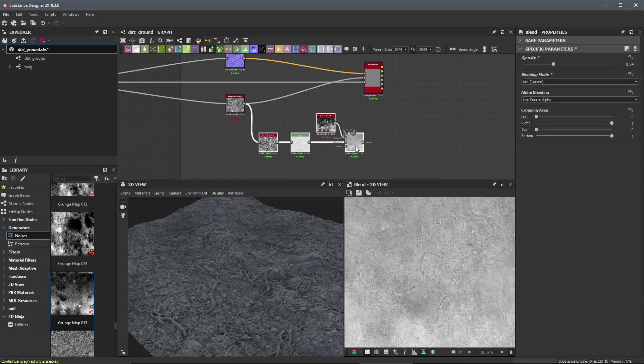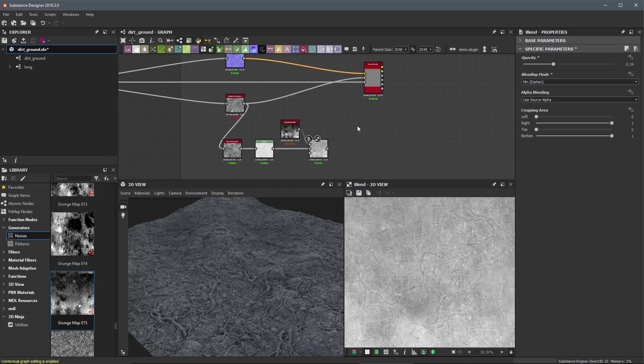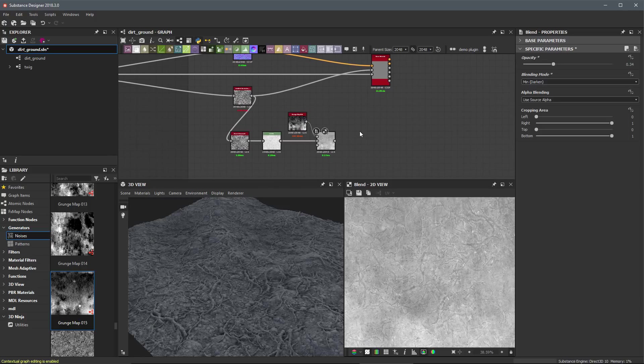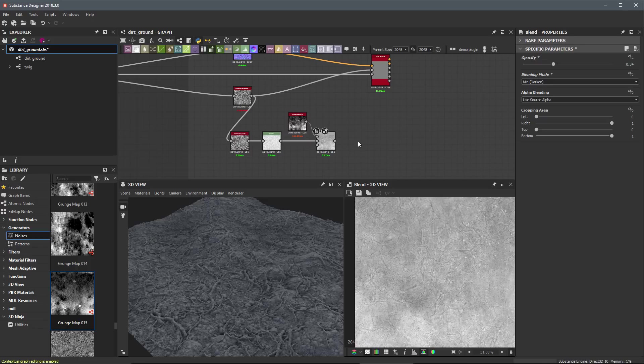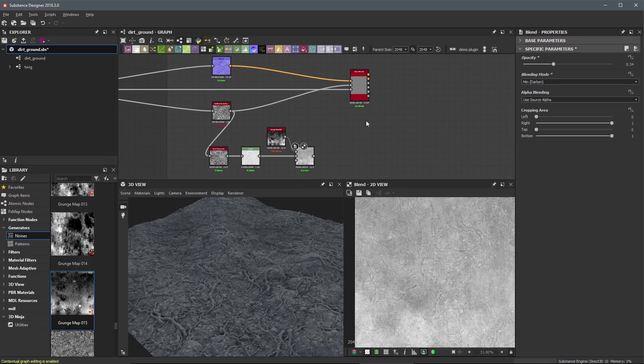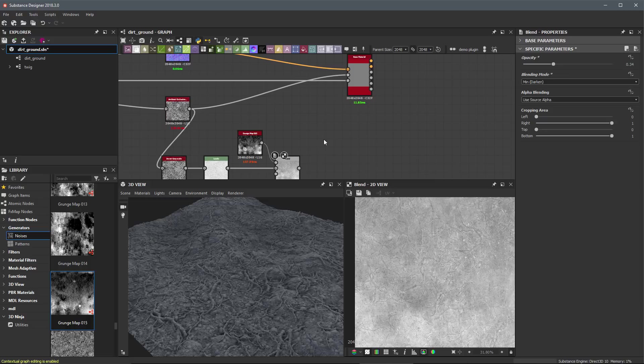All right, so this is where we're starting to build out this roughness information. So now that we have something we can work with, we definitely need to visualize this here in our 3D view. So just as we've been doing with our normal and our ambient occlusion, we're going to pipe this roughness here into the base material.